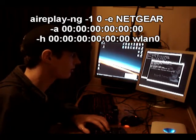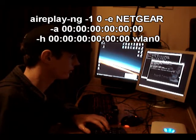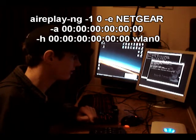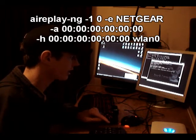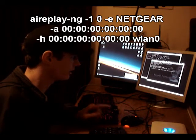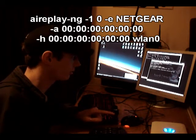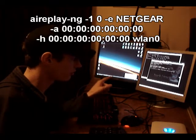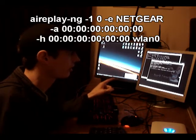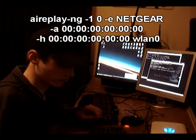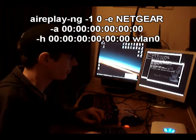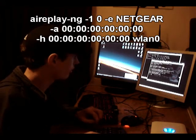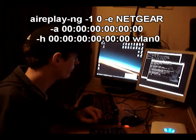dash e followed by the ssid of the router we're attacking which is netgear in this case, dash a the MAC address of the access point, dash h followed by the interface that you wish to run this on. So press enter and you've got all that, and hopefully it won't fail.